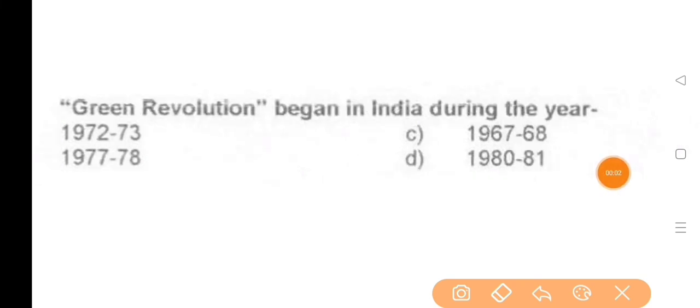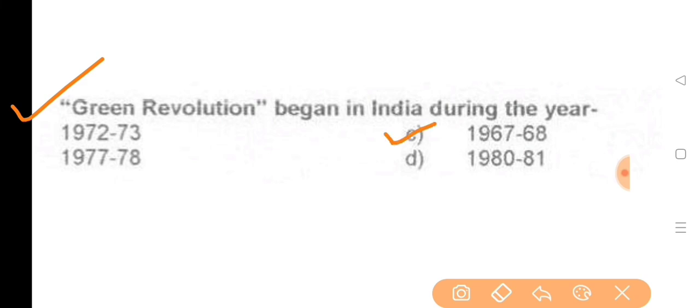Next question: Green Revolution began in India during the year — the answer is option C, 1967 to 68.